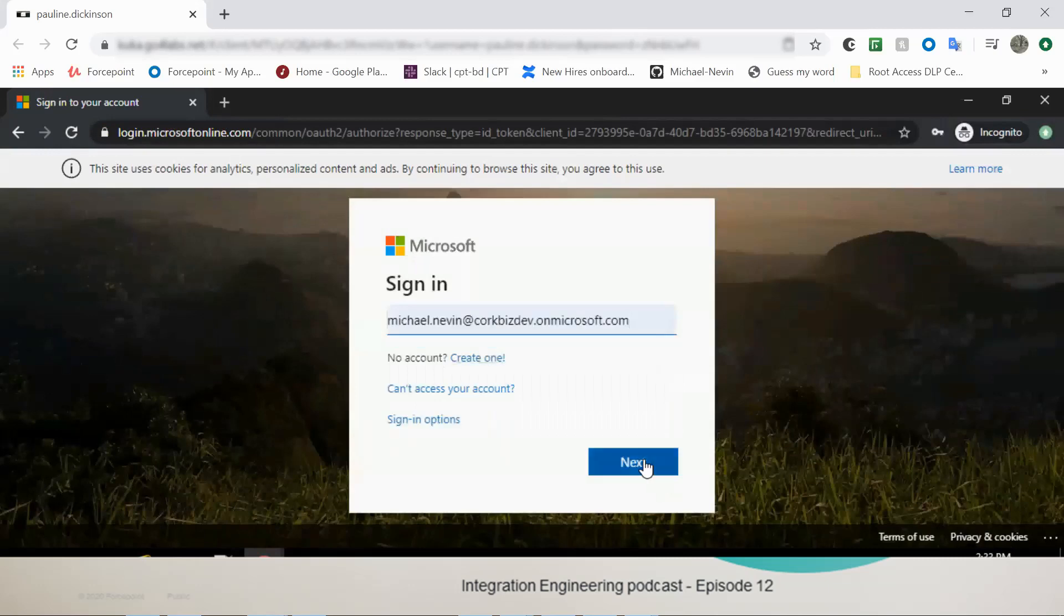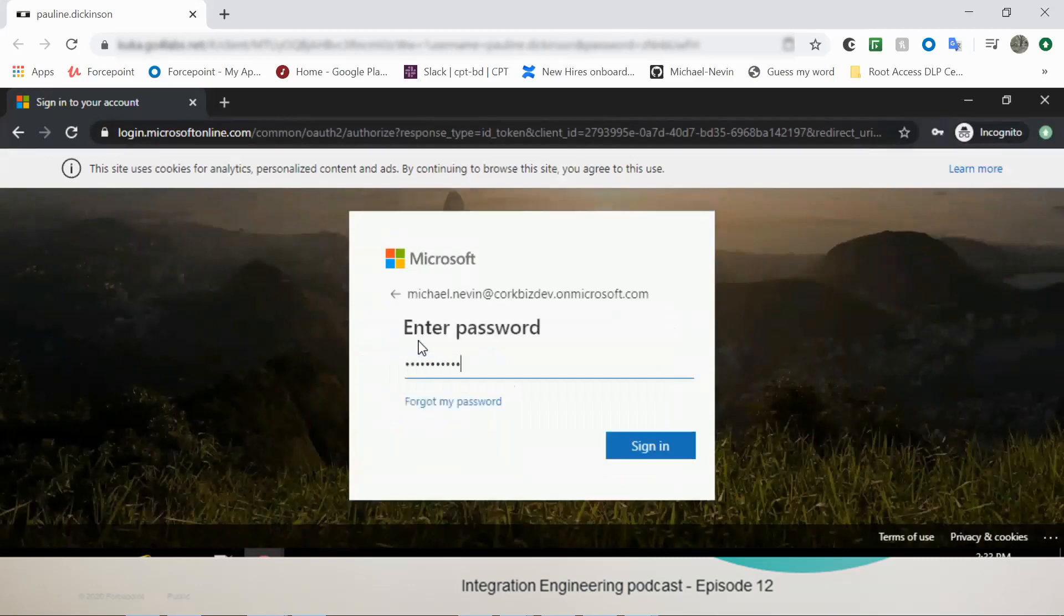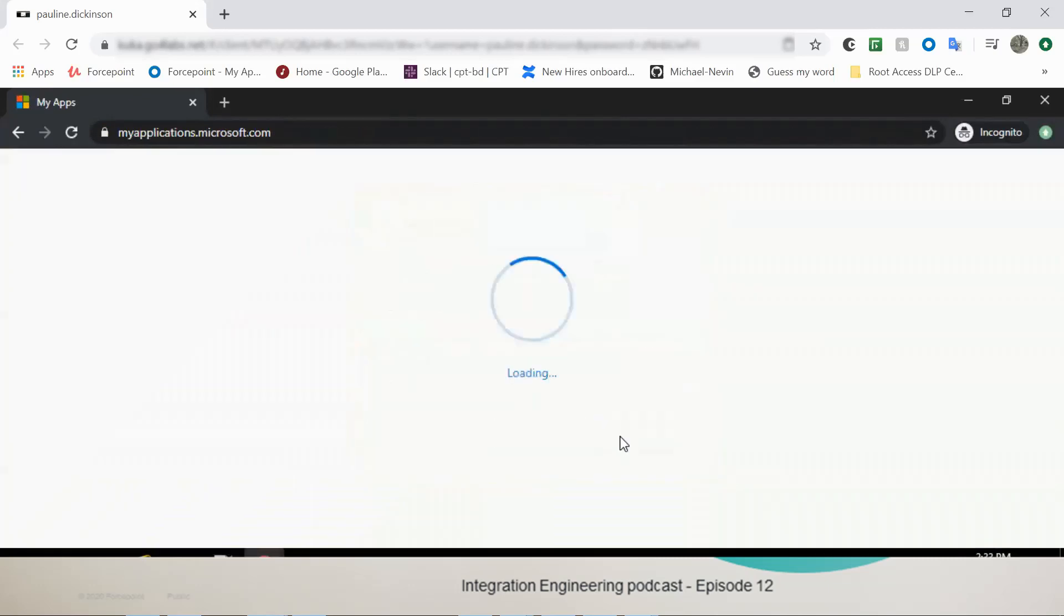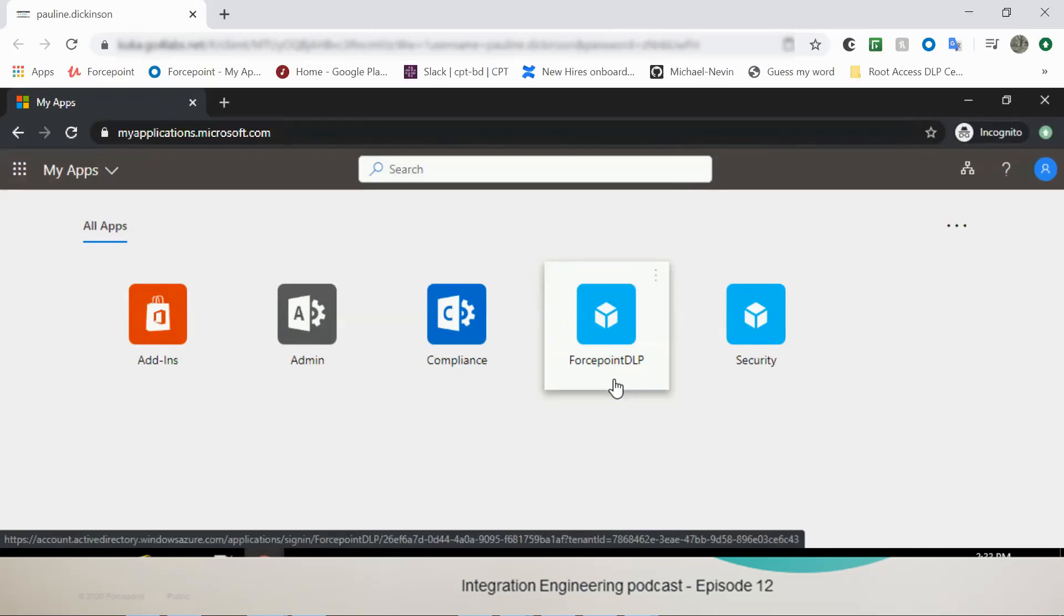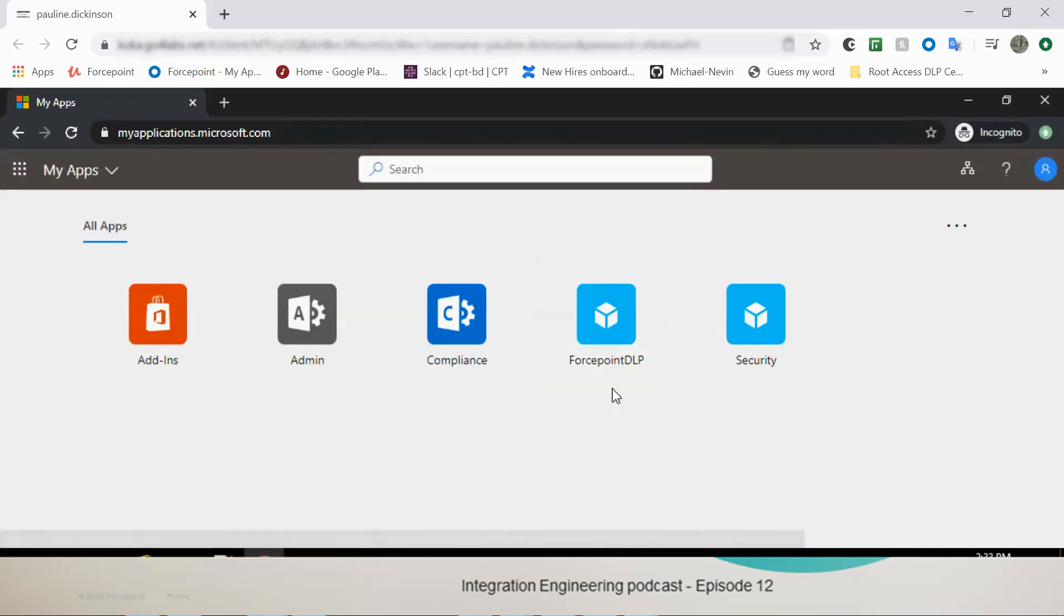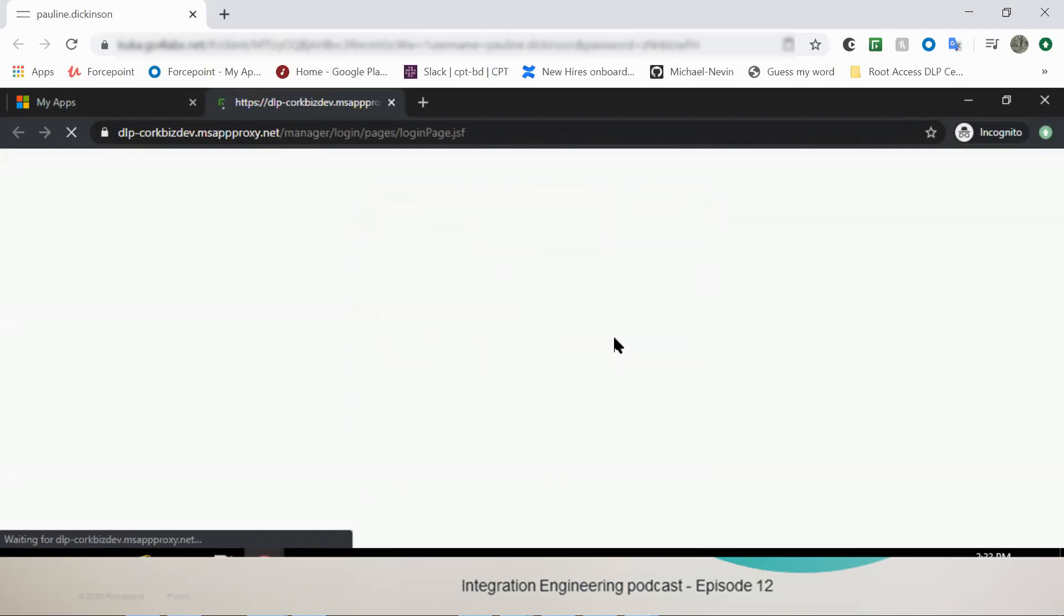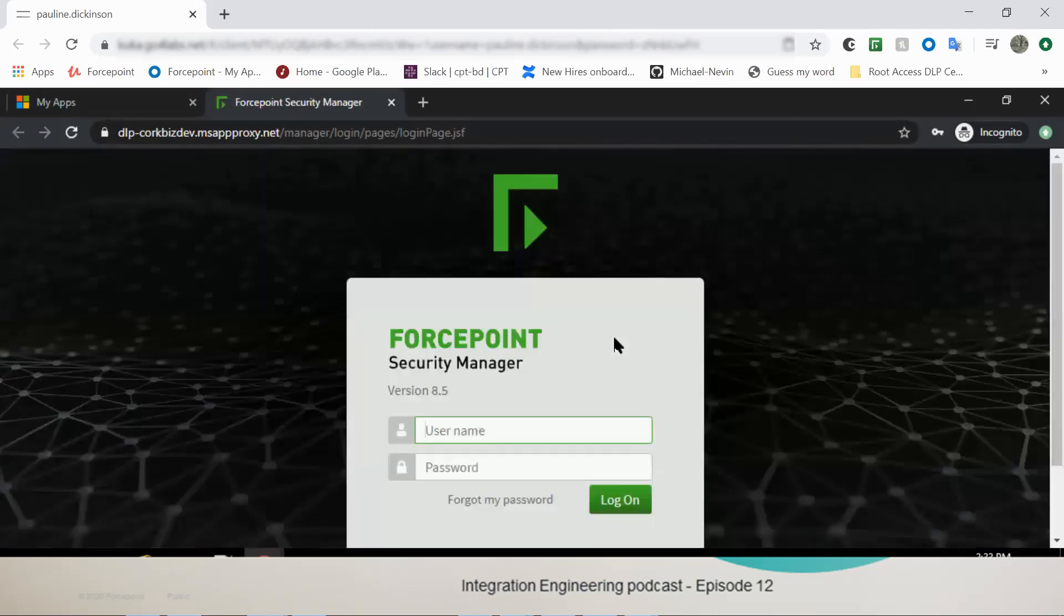Let's go to My Applications. And I'm just going to try and sign in. Yep, so from here we can see the Forcepoint DLP app has been added. And if you open that, that'll take us to our login page for FSM. Fantastic.